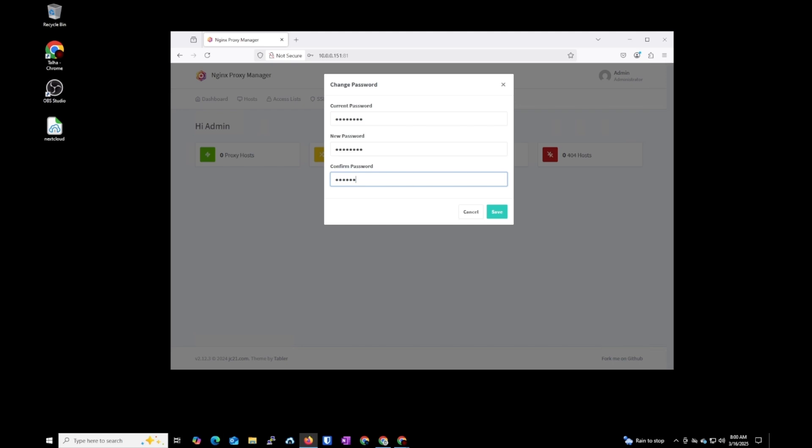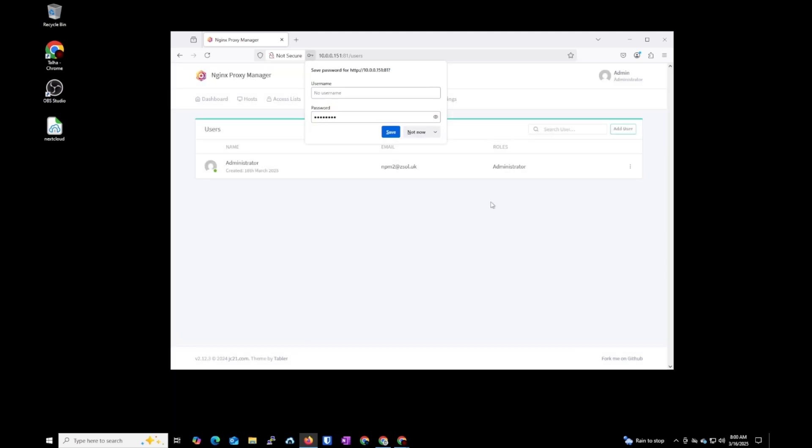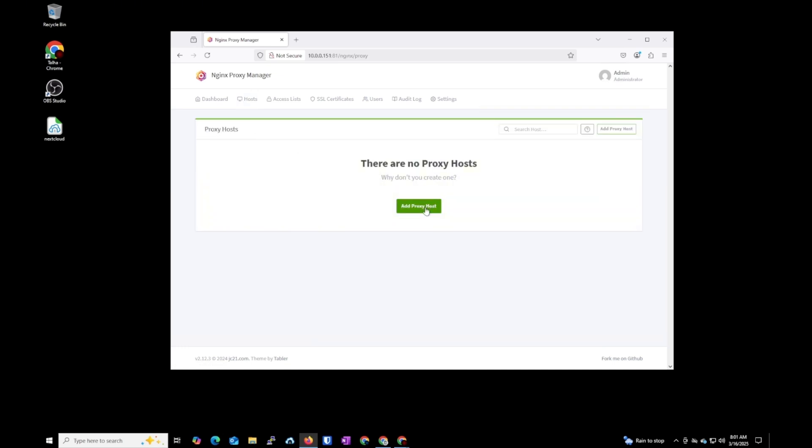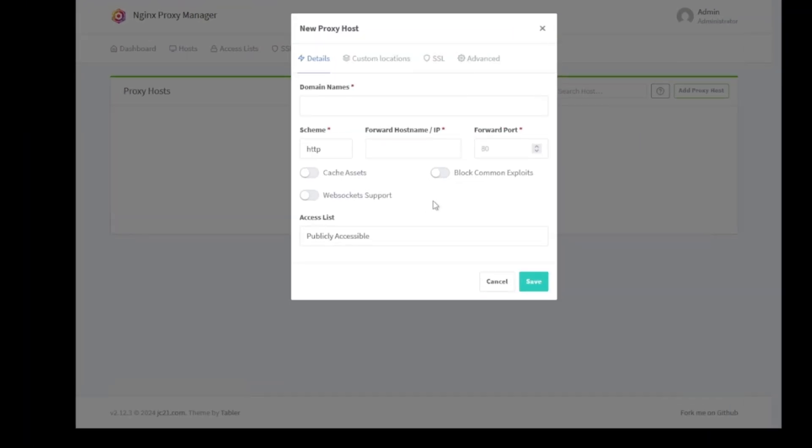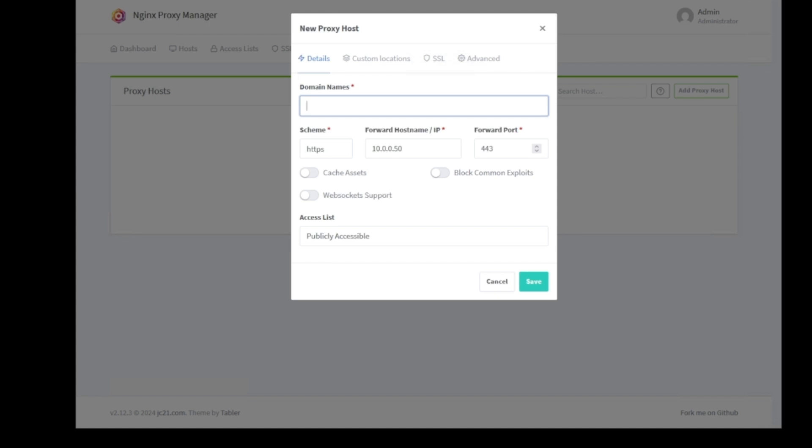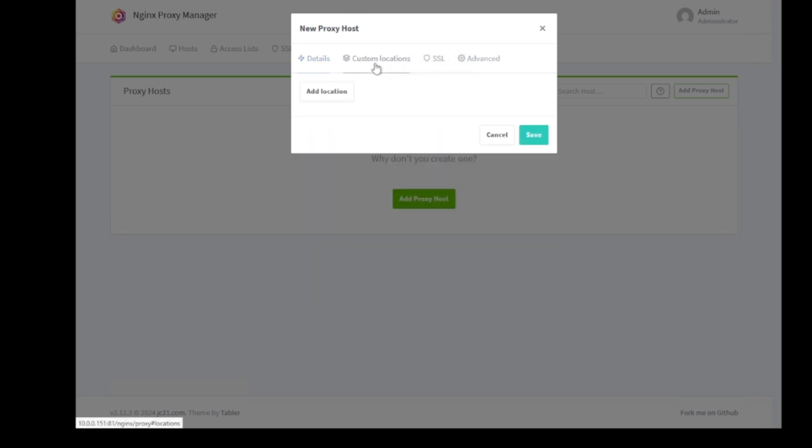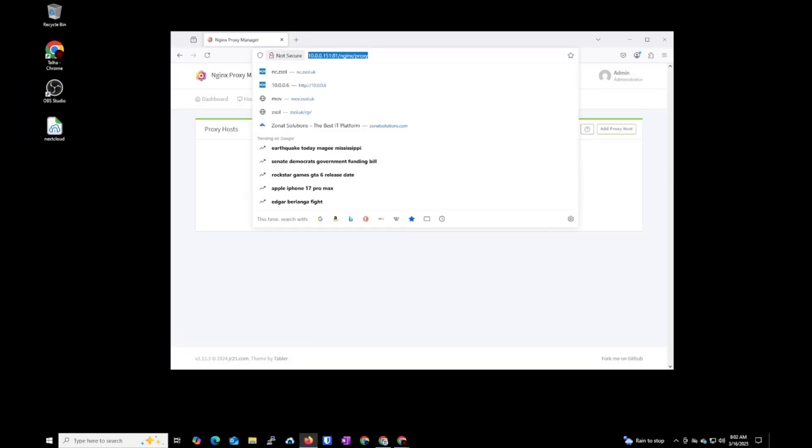Okay, so this is the dashboard which is really simple. You can add as many hosts as you want. Just giving you one example, I'm going to add a proxy host. Let's say my local IP address for my web host is 10.0.0, let's say 50, and I want that's actually a web host with 443 port, and it's HTTPS. So what I want is a domain, let's say webhost01.zsoul.uk to forward to this IP address. Also I can set a custom location.